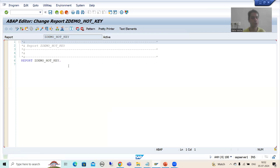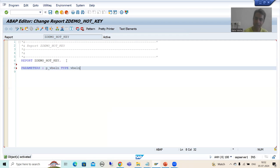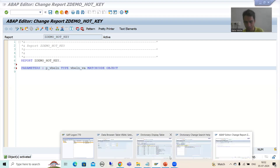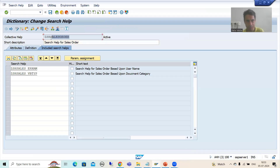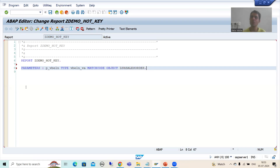You can take a select option also — it's totally your wish, because ultimately we want to understand hot key. I will go for parameter P_VBELN, typed with a data element. You all know how to assign the search help — the keyword is MATCHCODE OBJECT. I will pass the name of the collective search help. I assign this collective search help to this particular parameter.